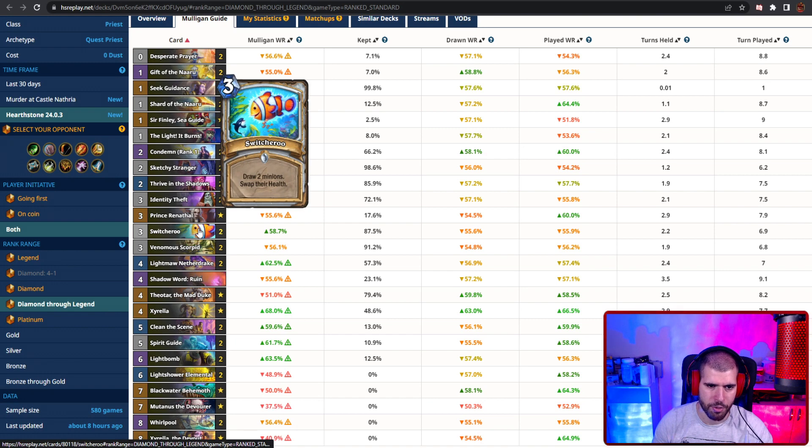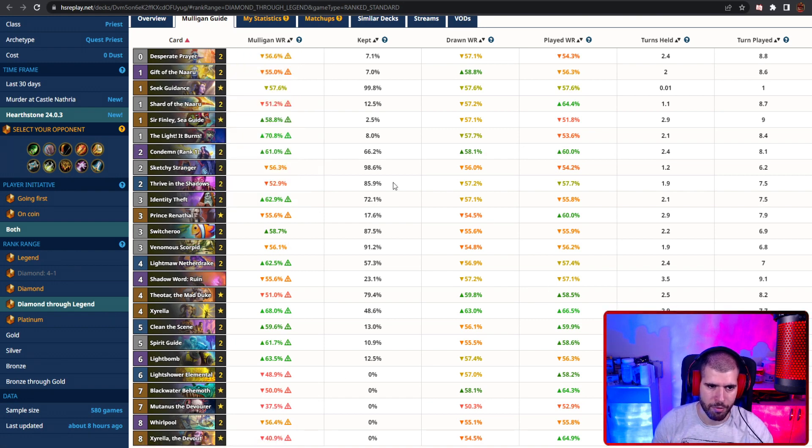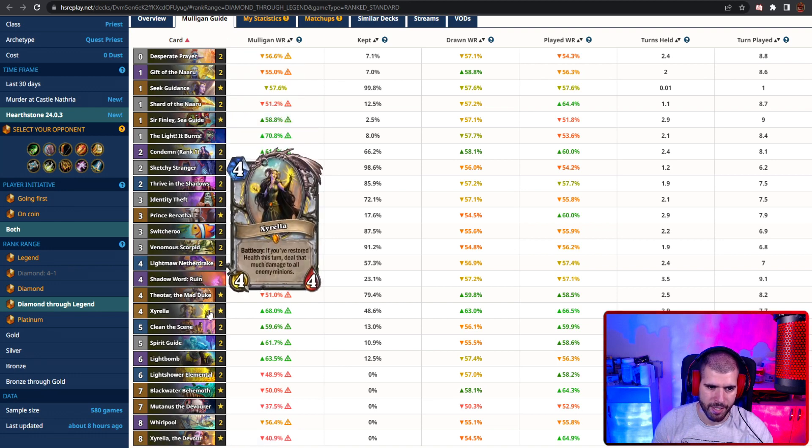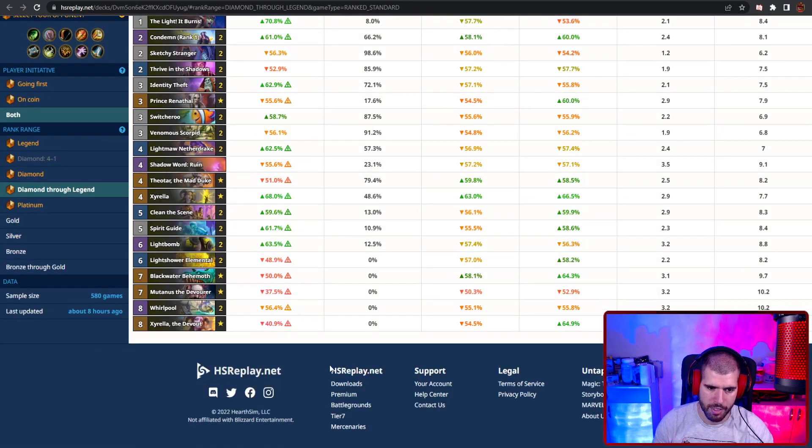We're also running switcheroo in this one, so you can have easier way of drawing. And you have a ton of removal with Condemn, Lightmaw, Neptulon, Drake, Xyrella, Clear the Scene, Lightbomb, Whirlpool, and so on.